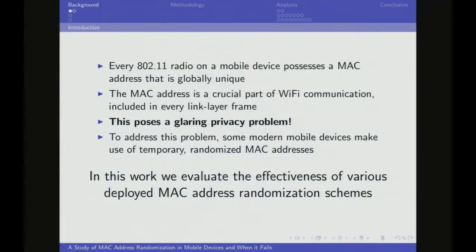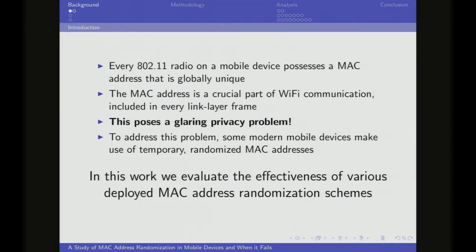The problem is all 802.11 devices have a globally unique MAC address, and it's constantly being beaconed out in every link layer frame. You can basically see the privacy, tracking, and targeting concerns there. So mobile device operating systems decided to come up with a way of randomizing these MAC addresses, and we're trying to take a look at how effective those are.